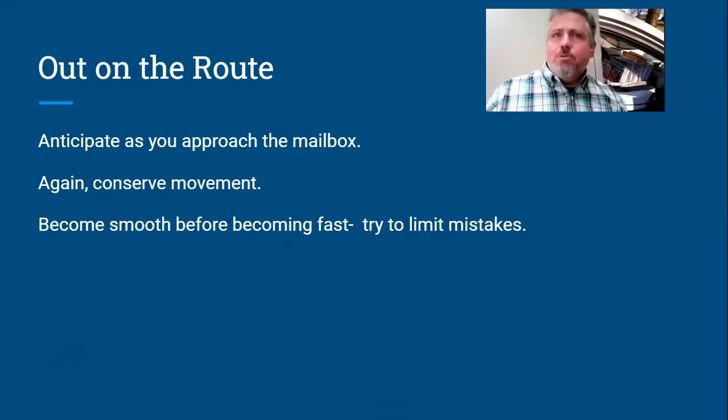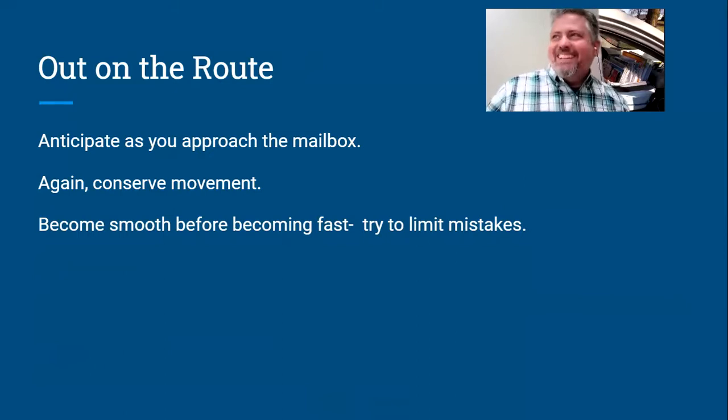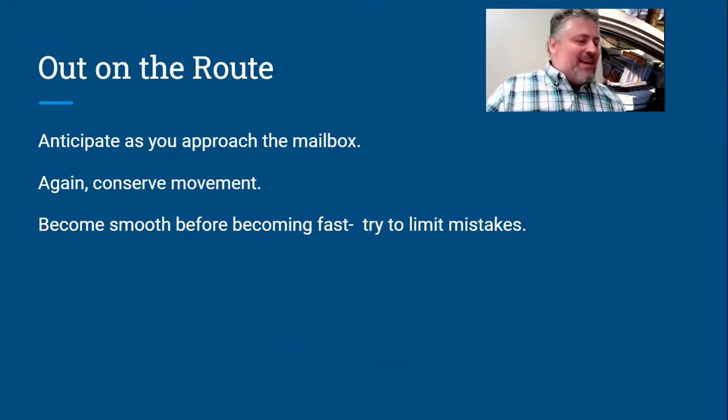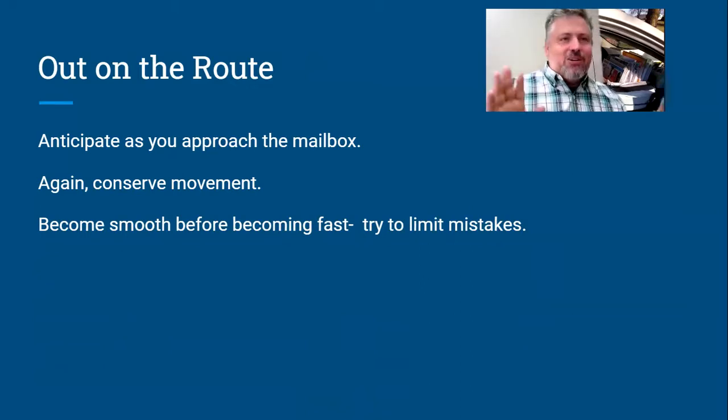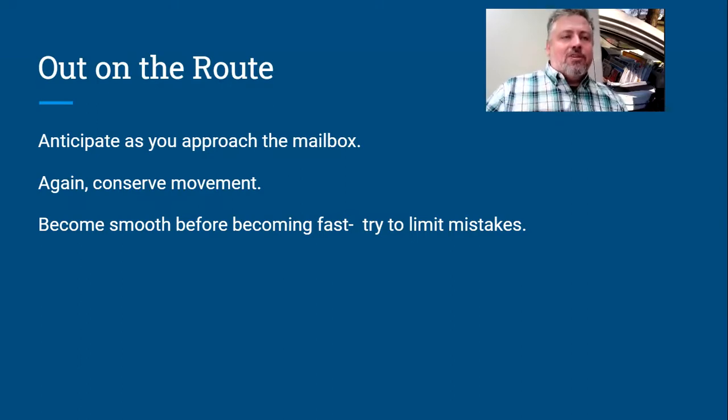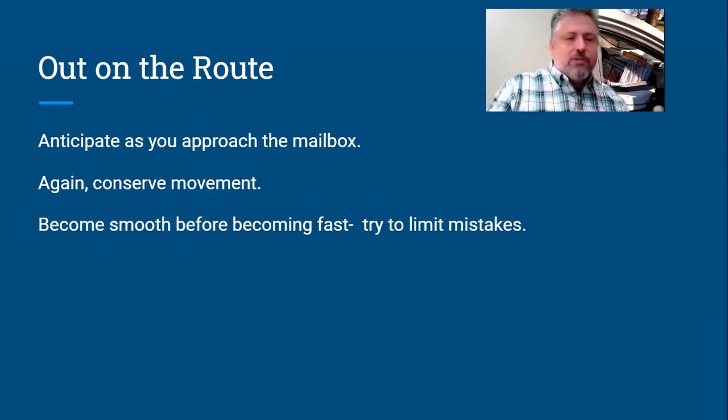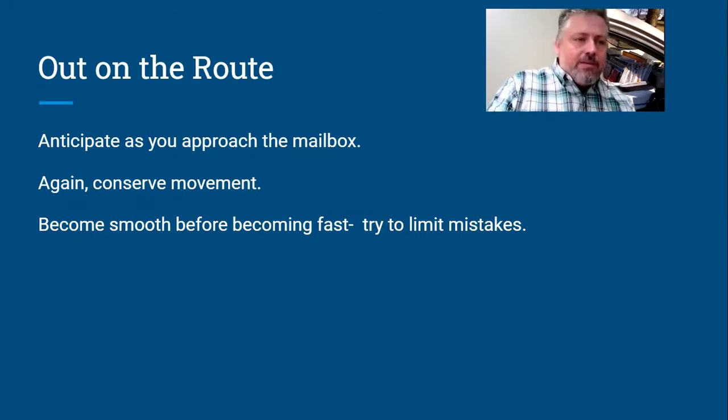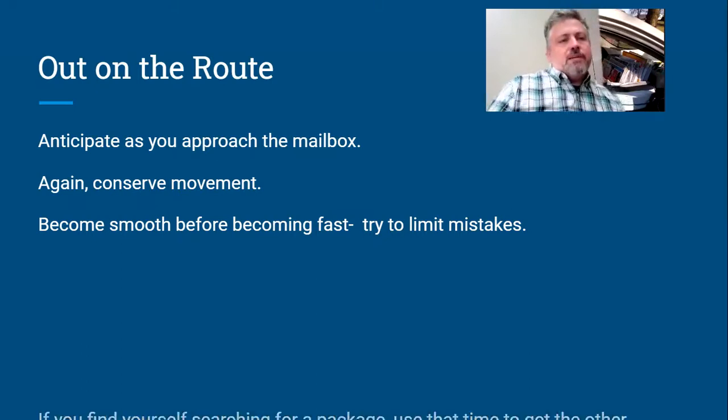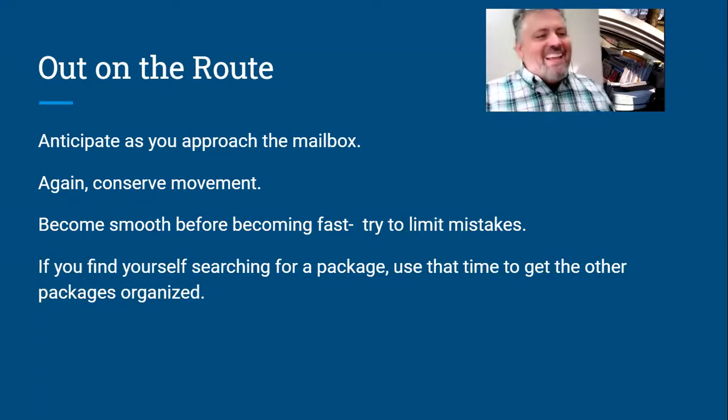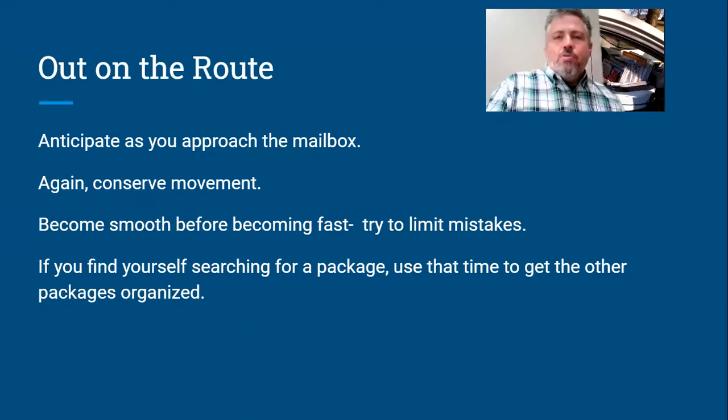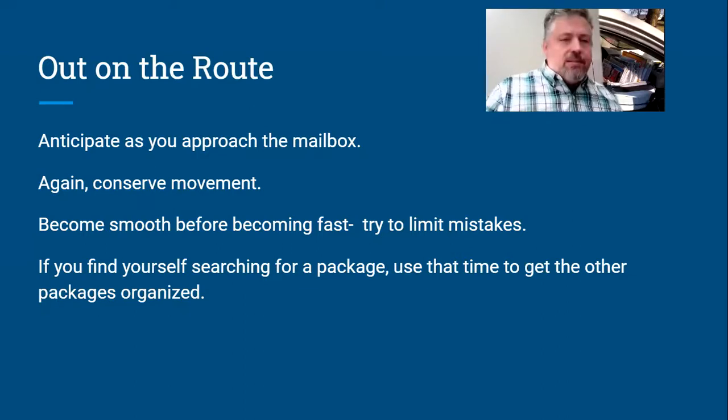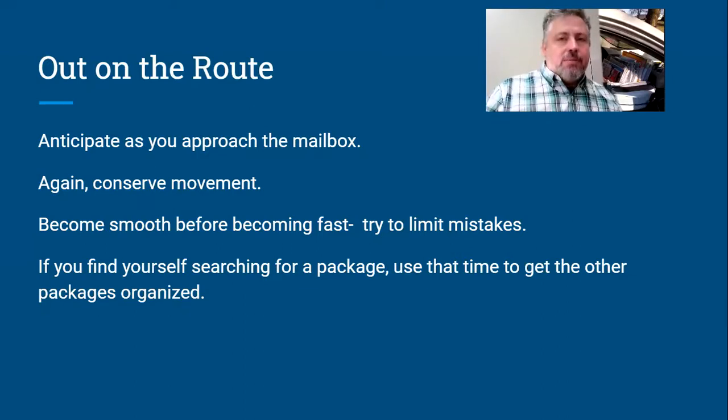You want to try to limit mistakes. Just try to be smooth, not herky jerky, you know, and not all frazzled. Work on getting yourself centered, knowing what you're going to do, be purposeful. Be smooth before fast.